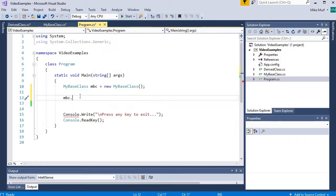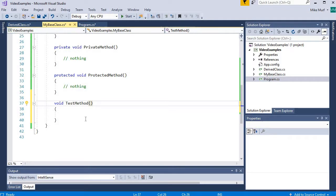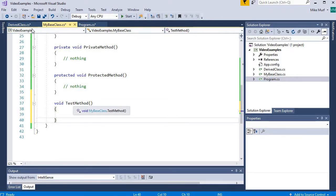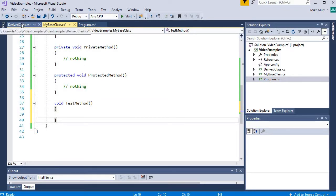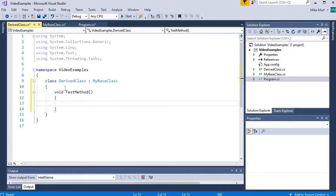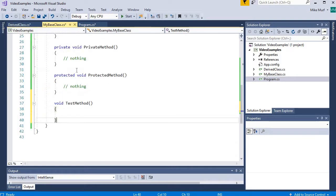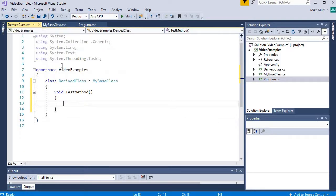In summary: public data members are accessible everywhere. Private data members are only accessible inside the class itself. And protected data members are accessible inside the class and in any derived classes.